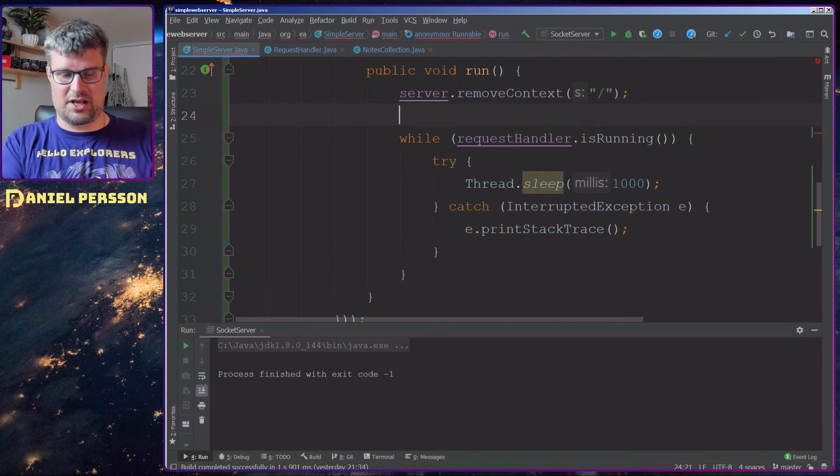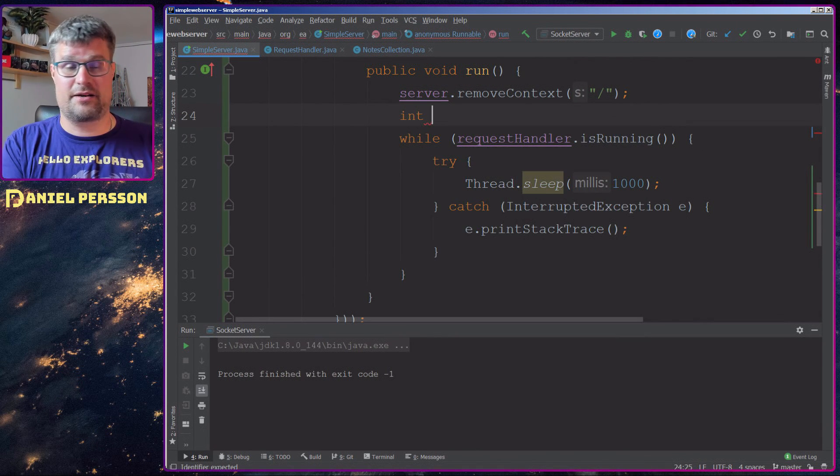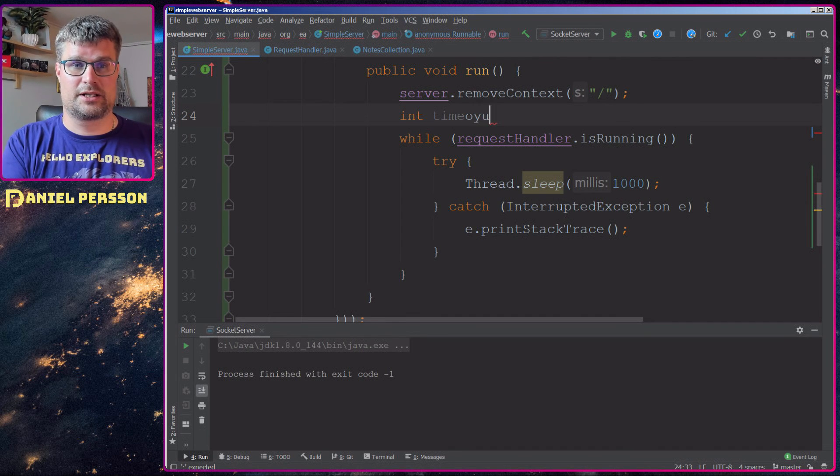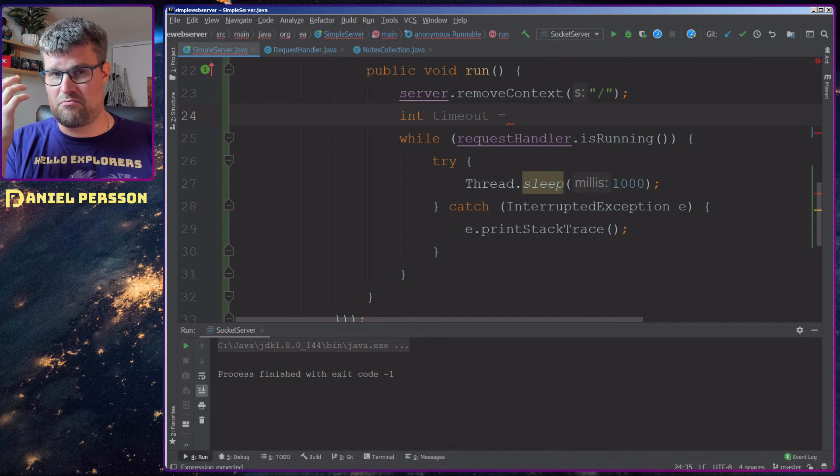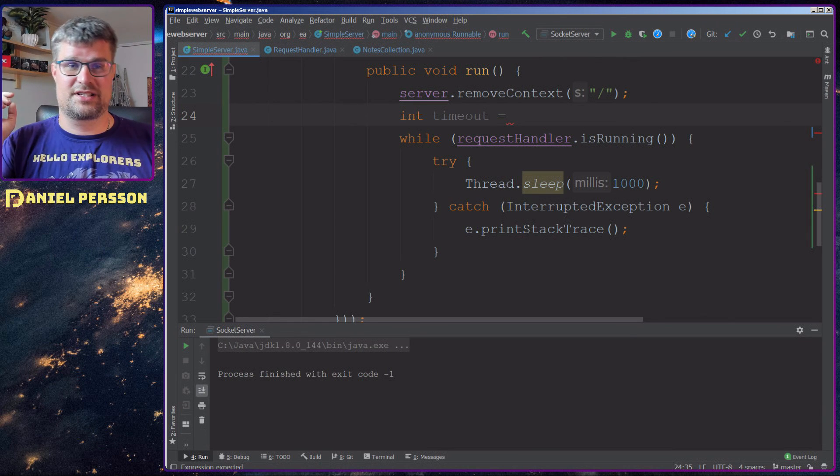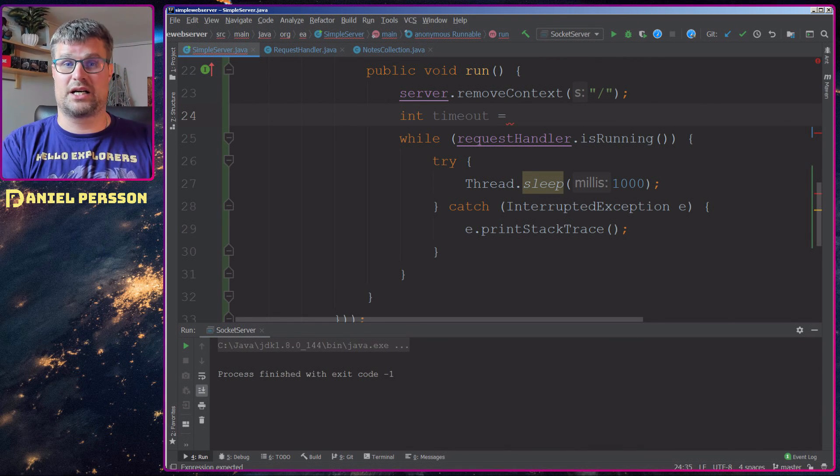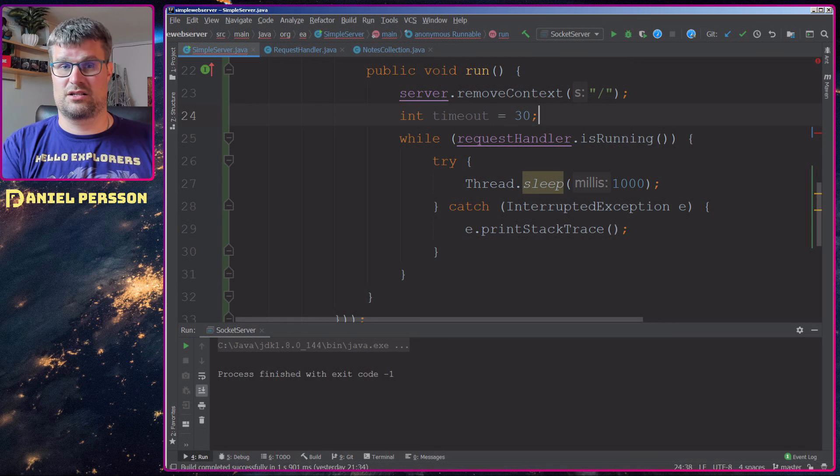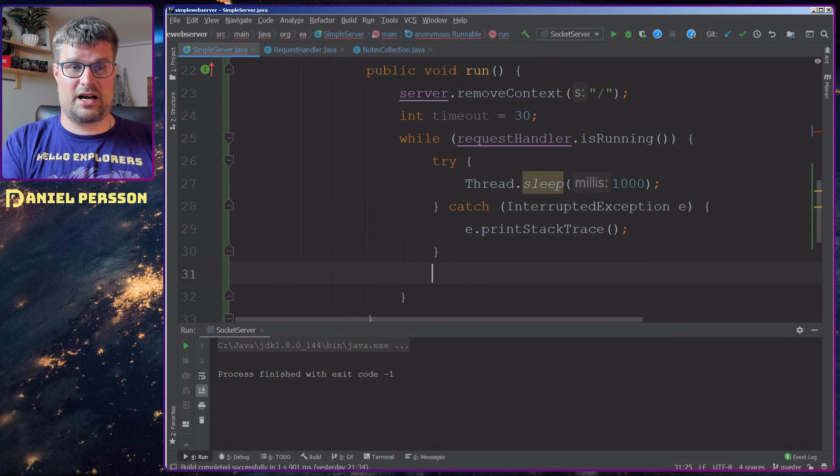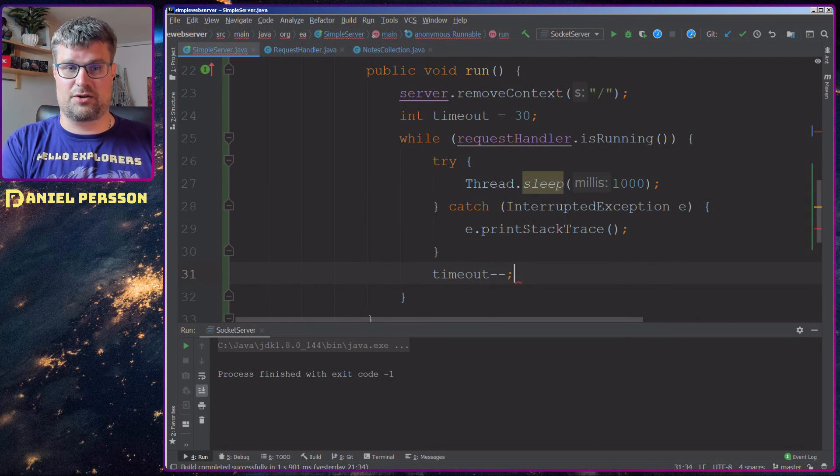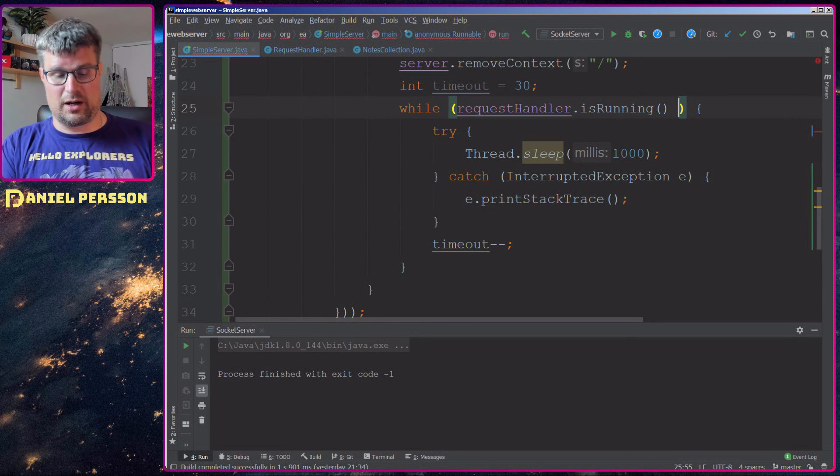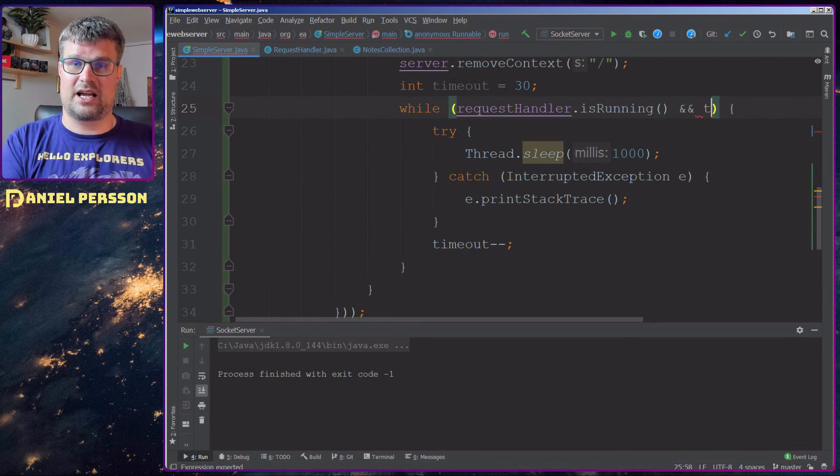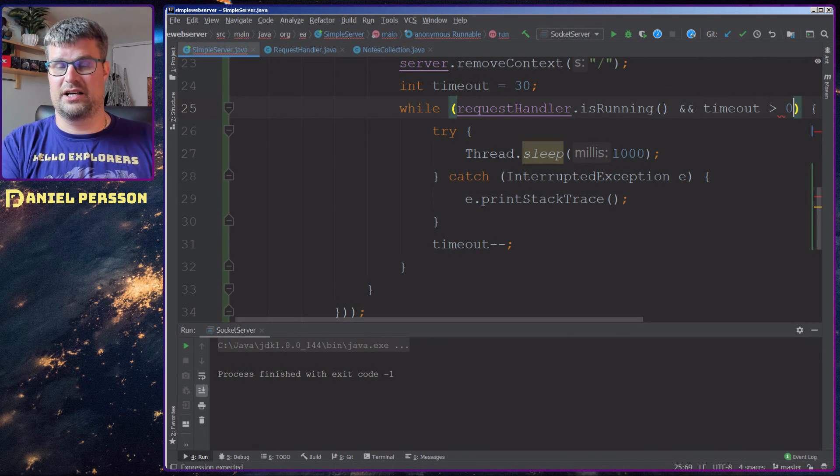To accomplish this, I will create an int here. I will call it timeout. And now let's say that the max amount of seconds that we allow this to run is 30 seconds. And then down here I will take the timeout and decrease it.